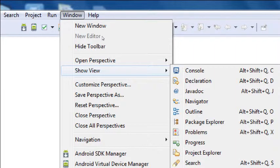The package explorer — people do this all the time because they think they're closing their project but they close the whole panel. You can get it back from Window, Show View, Package Explorer.